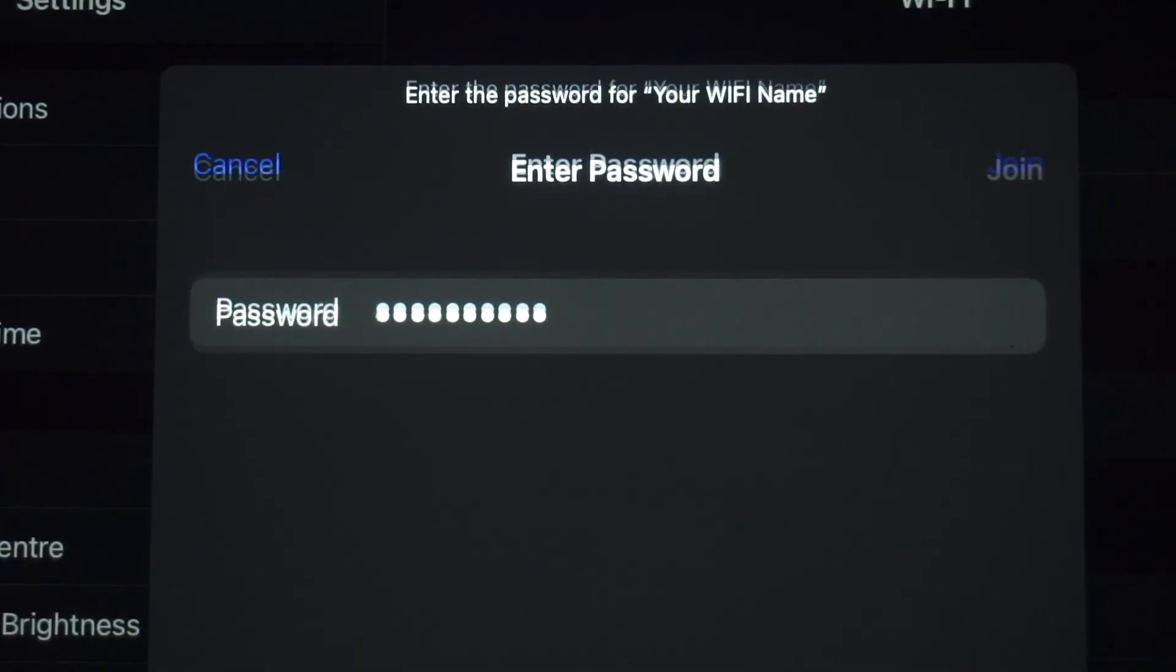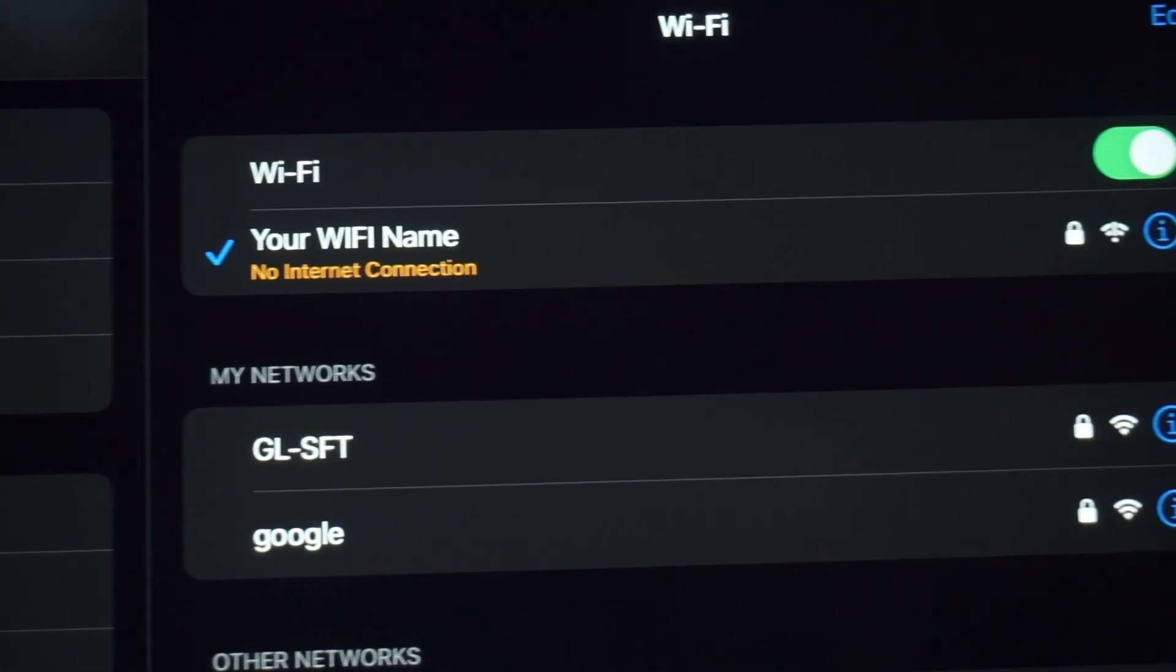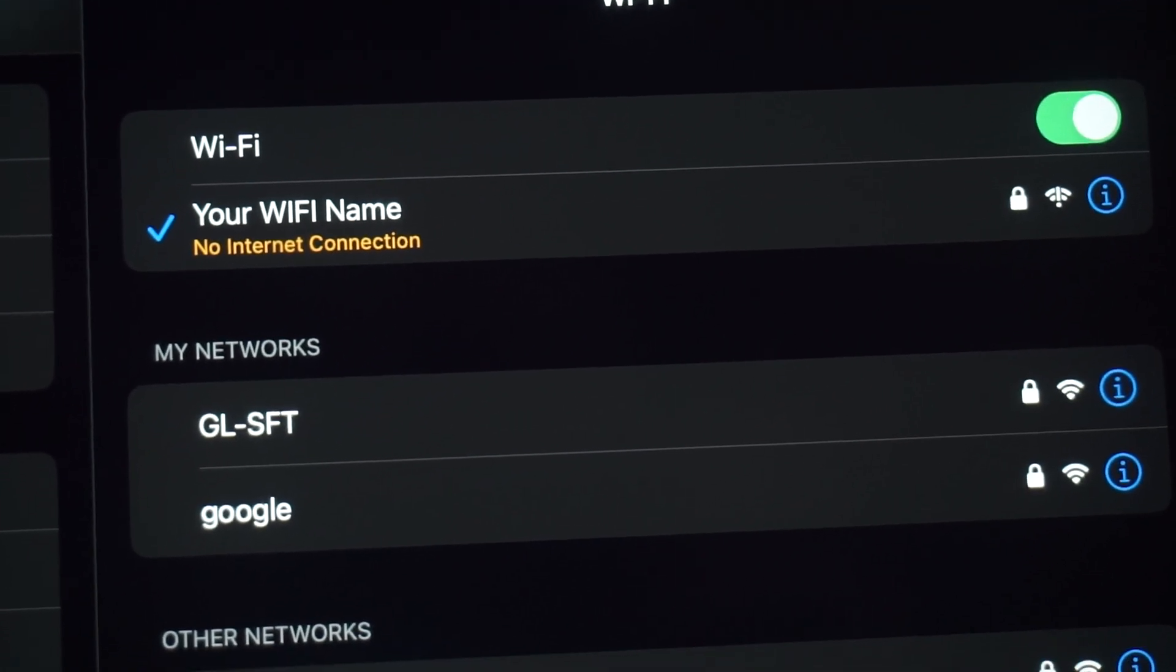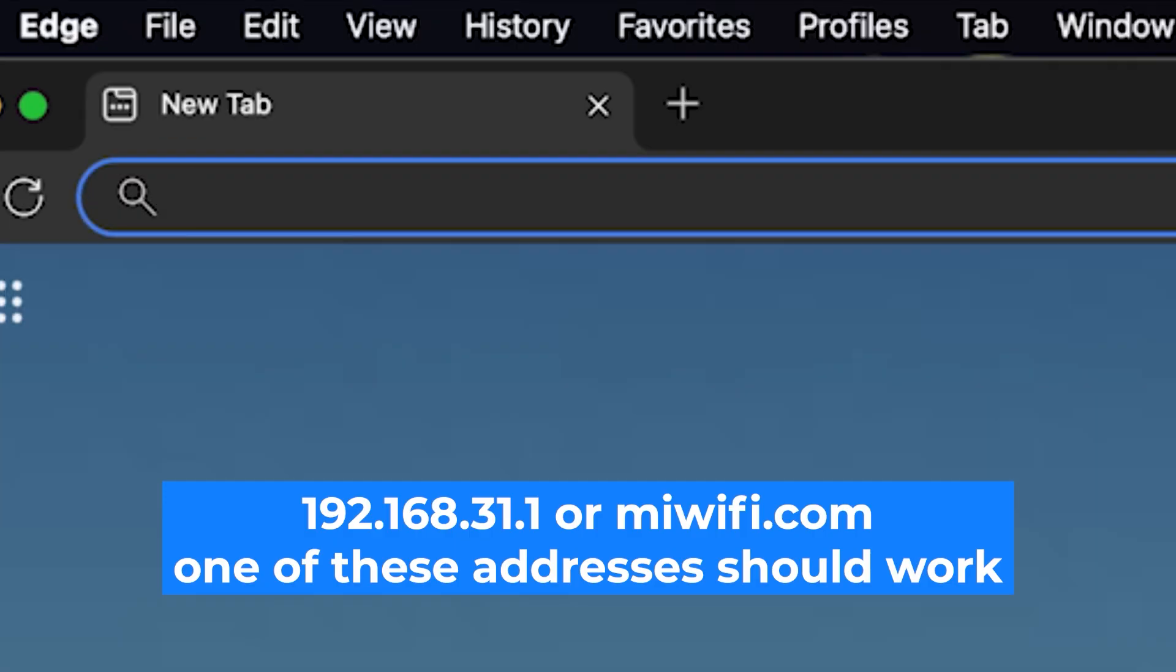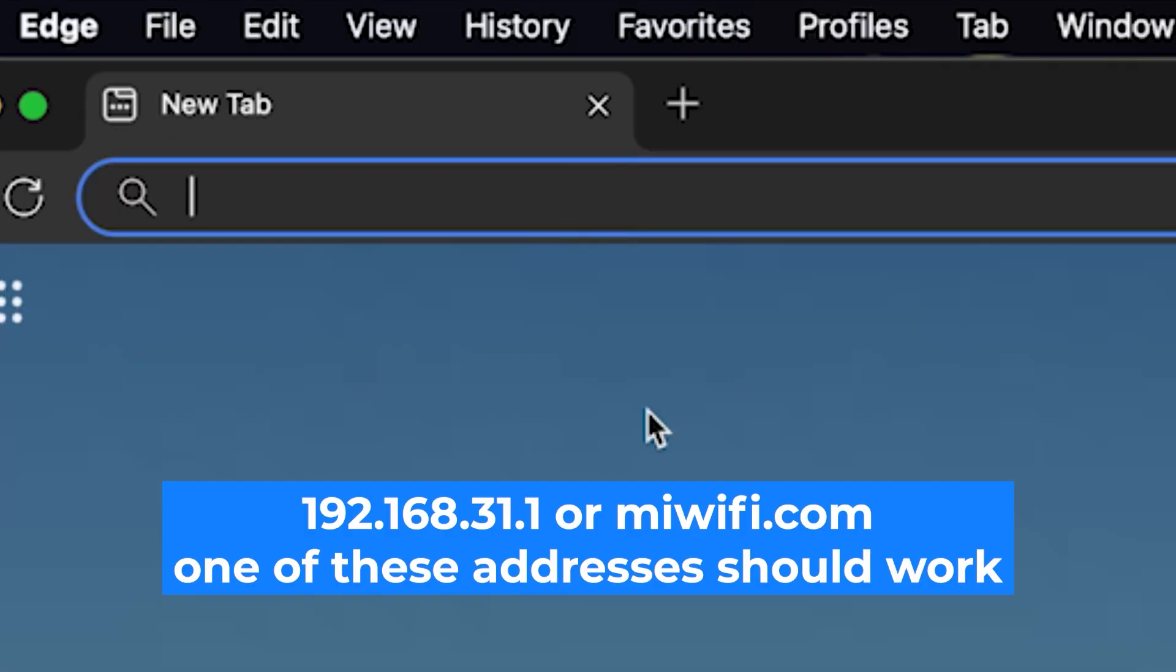Great, you've connected to the router. Now let's start setting it up. First, open your web browser and visit the URL you see on the screen. Use the URL bar instead of the search bar.